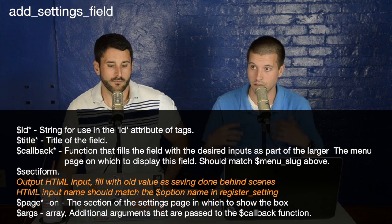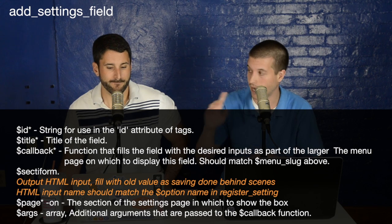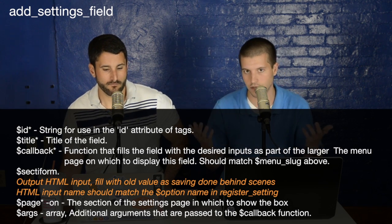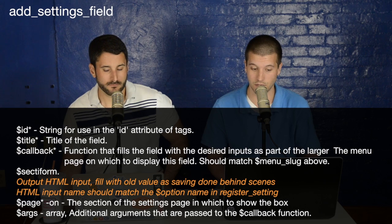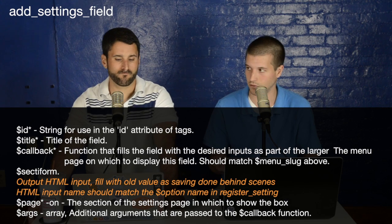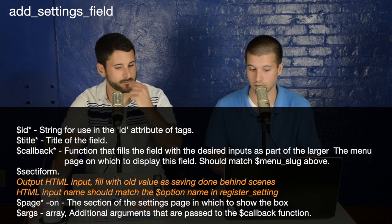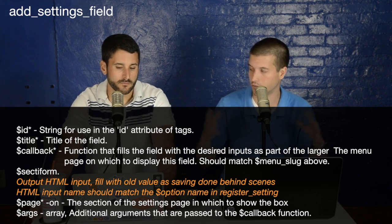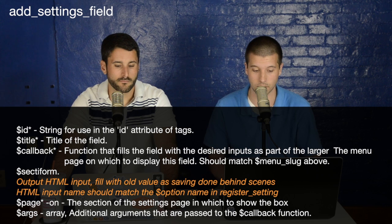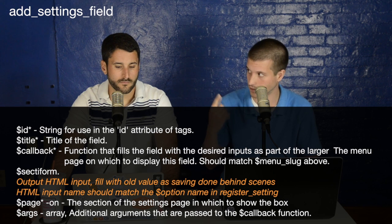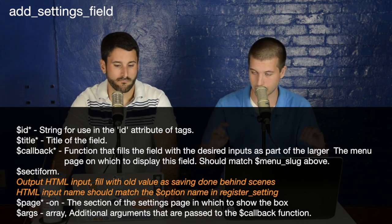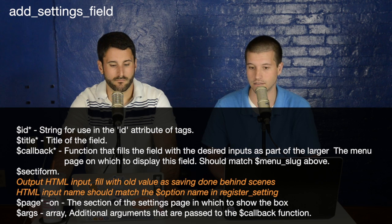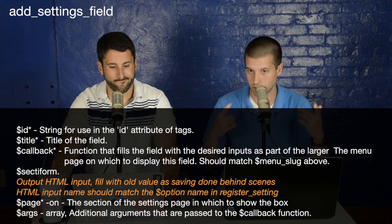Now we need to add the settings fields — this is the real meat of the Settings API. This is where we create that checkbox with the label 'hide on pages.' The add_settings_field function requires a unique ID, a title, a callback that outputs the HTML, the page slug, and optionally a section name so the field gets added underneath that section. You can also pass in additional arguments to the callback function.